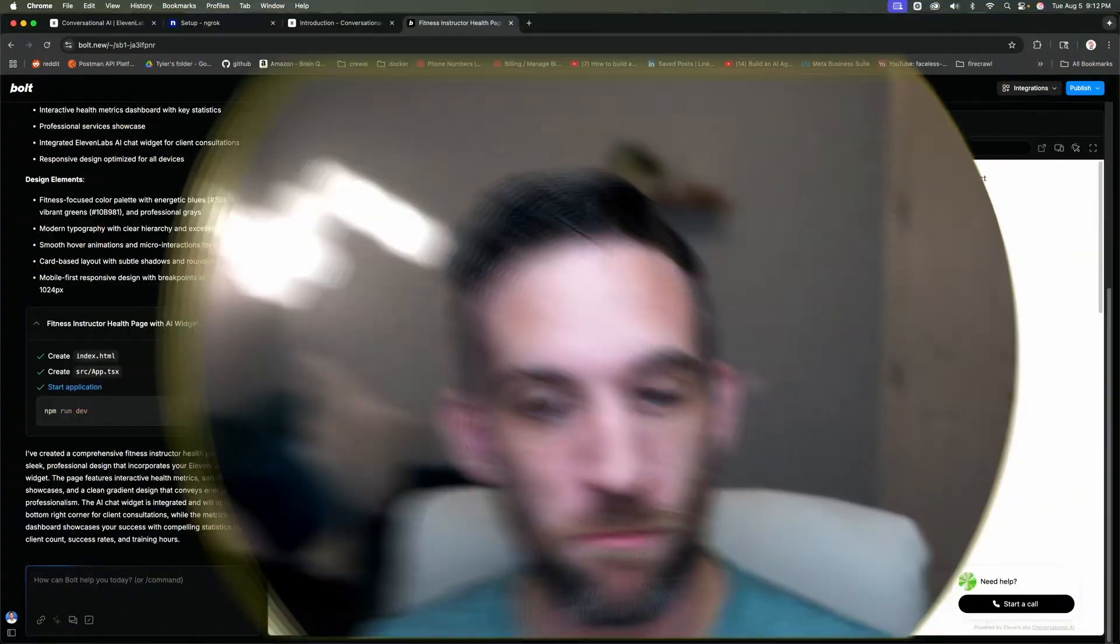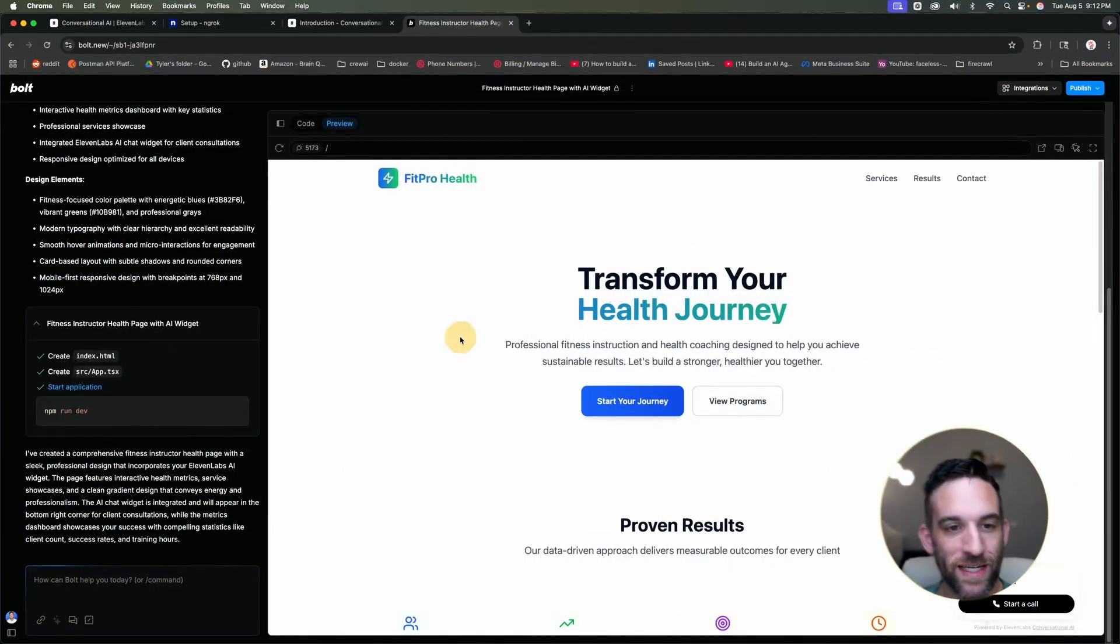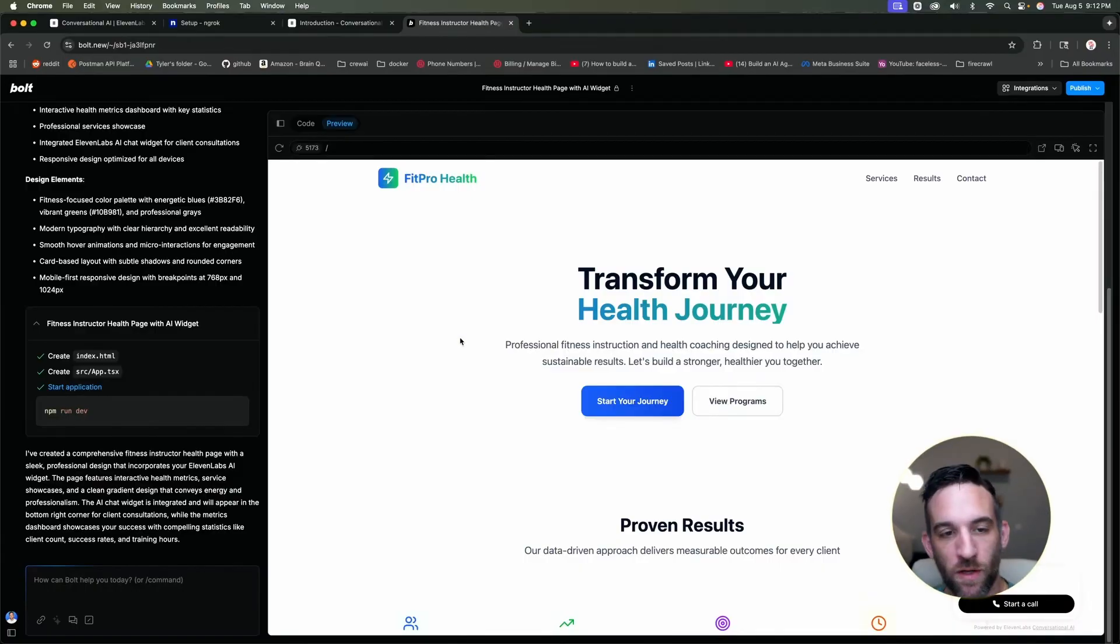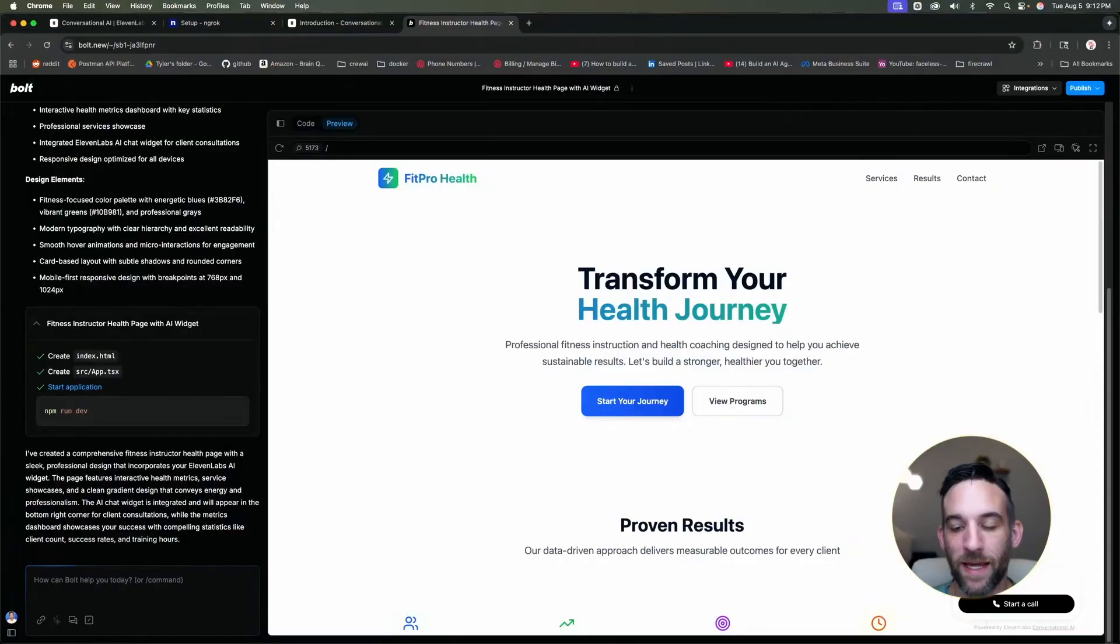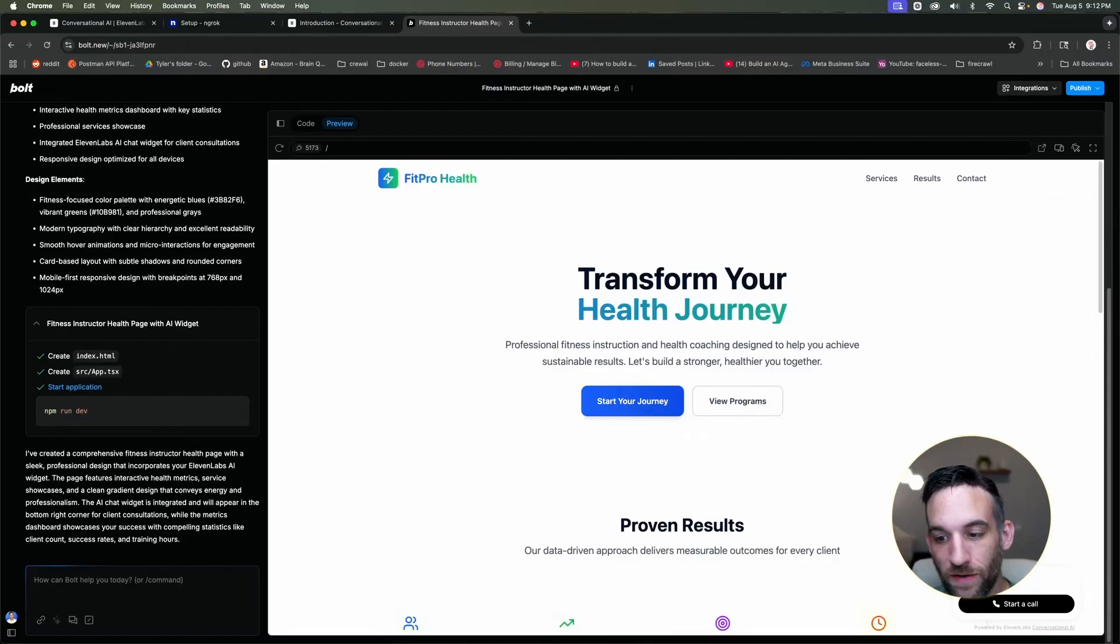So here in Bolt.new, I created a very simple FitProHealth. This took literally three minutes to make. And whenever I asked it to create this, I gave it a snippet of code, which I'll show you how to here soon. I asked it to put it in here, it did.